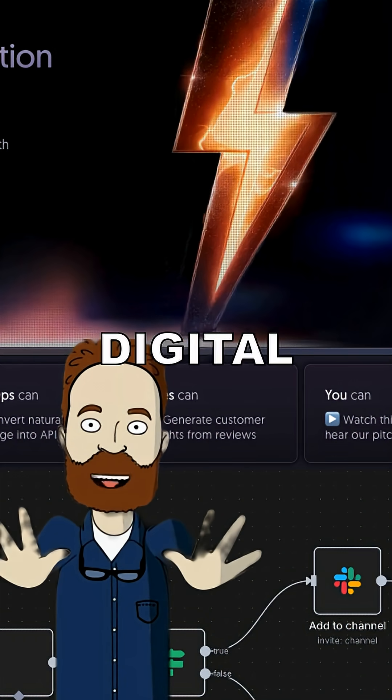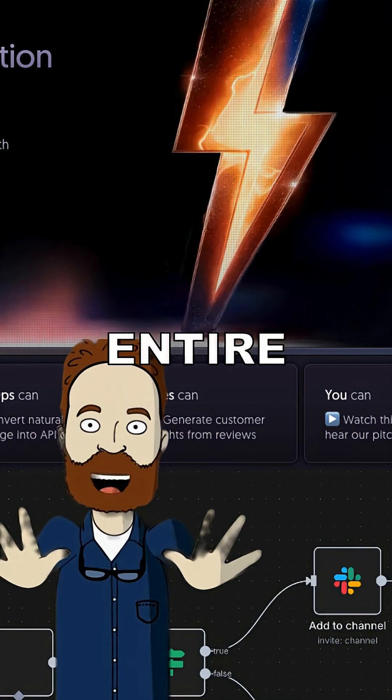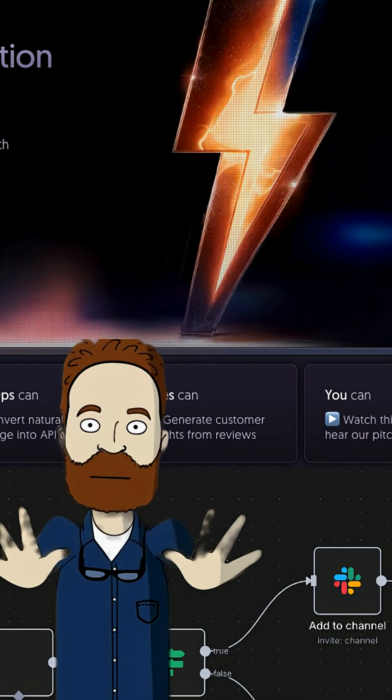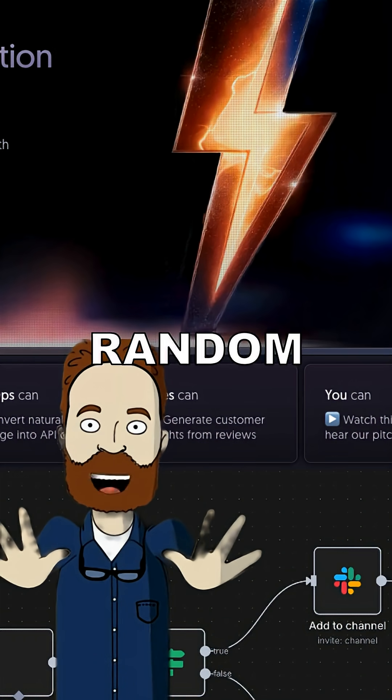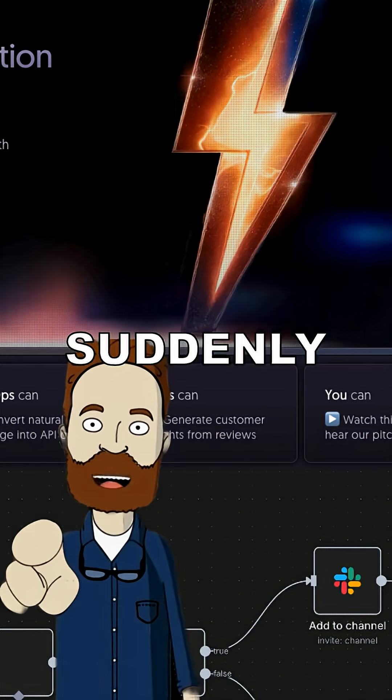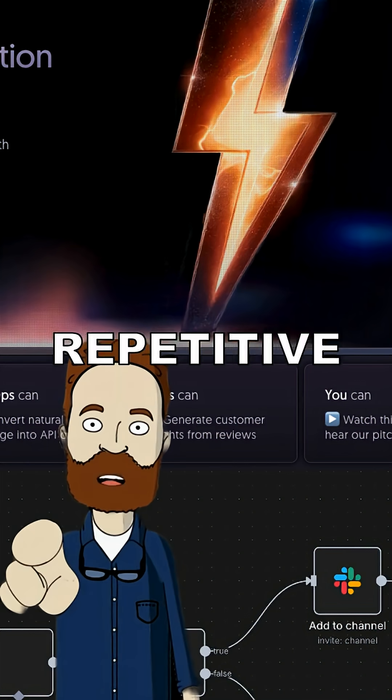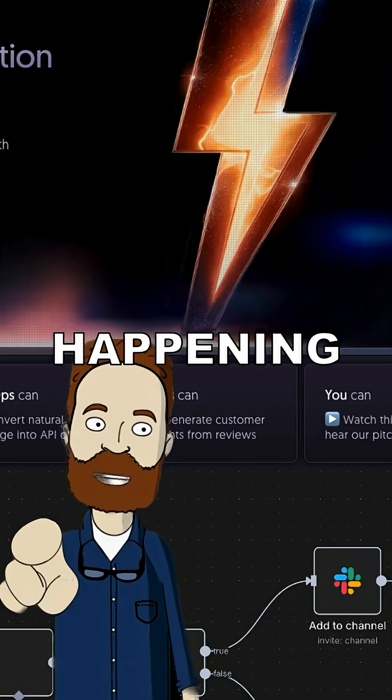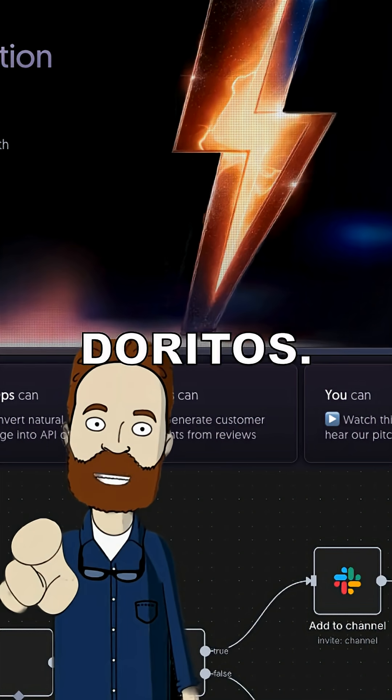Think of it like digital duct tape for your entire life. You grab a bunch of random apps, slap them together, and suddenly your boring-ass repetitive tasks are happening while you sit there eating Doritos.